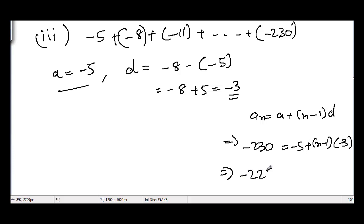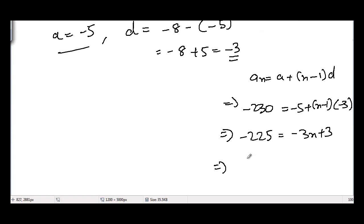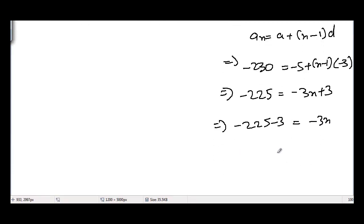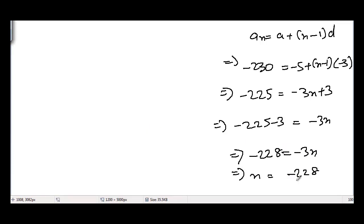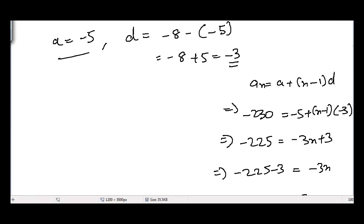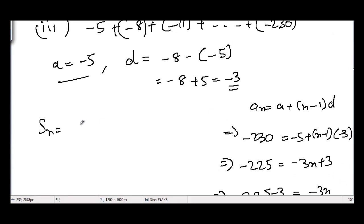Solving: −230 + 5 = −3(n−1), so −225 = −3n + 3, giving −225 − 3 = −3n, thus −228 = −3n, so n = −228 / −3 = 76.